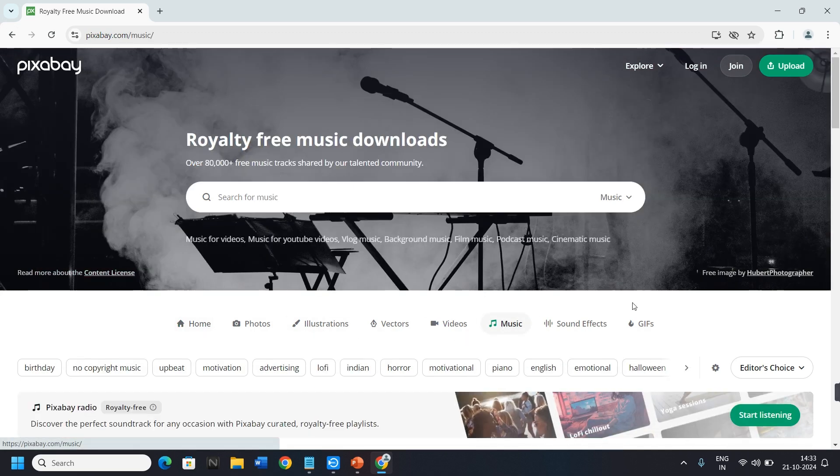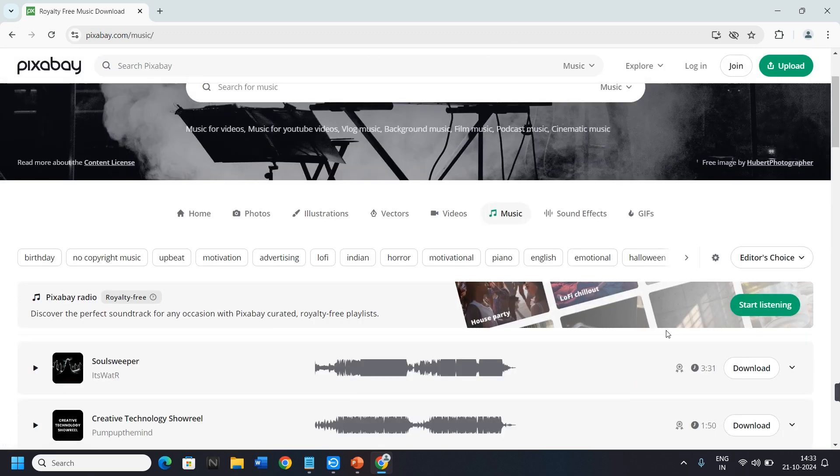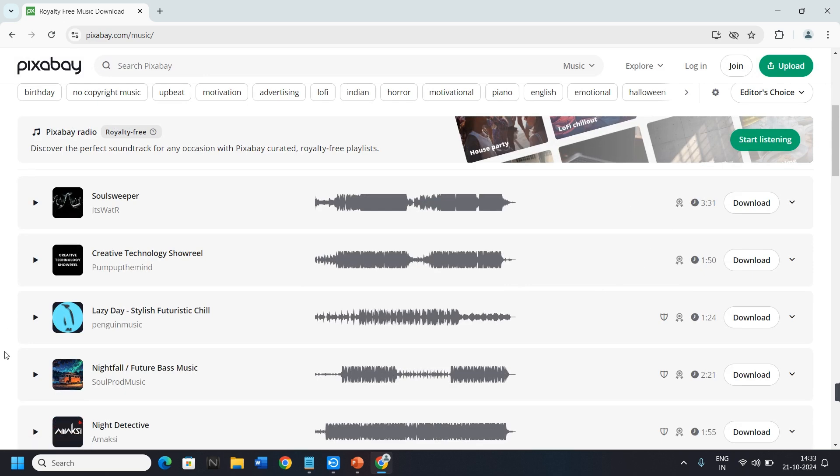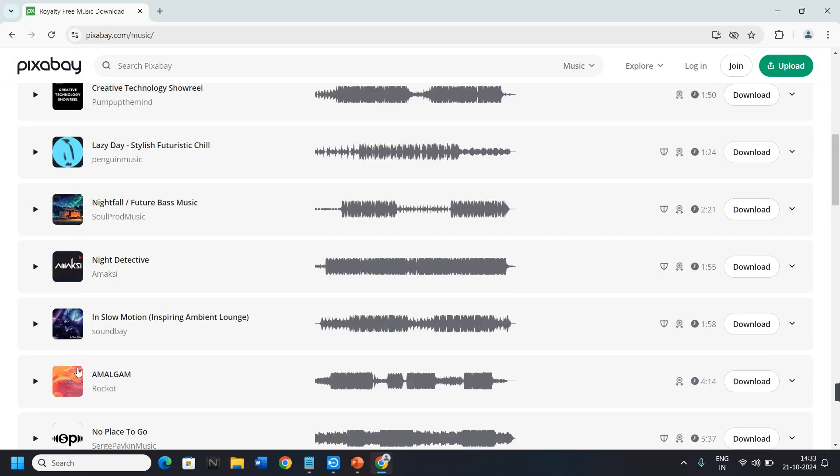When you click on Music, the music will appear on your screen. As you can see, these are the music tracks.